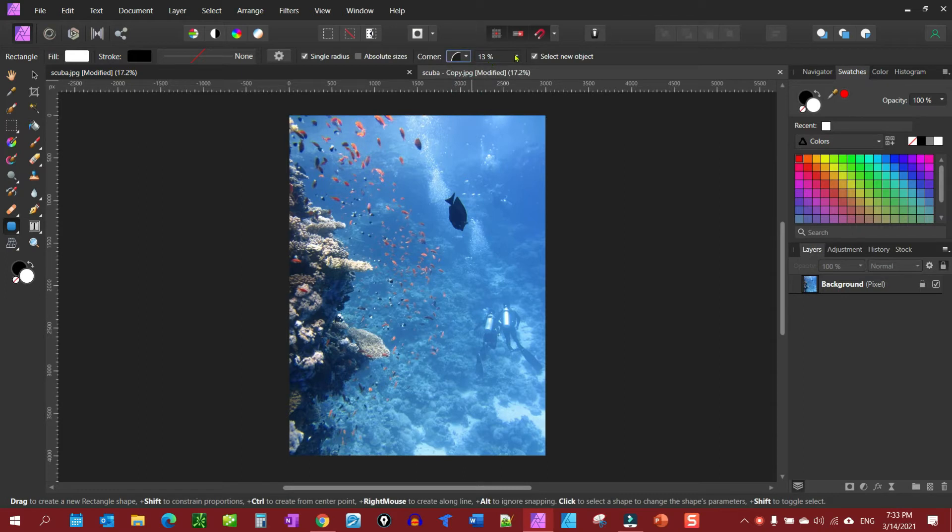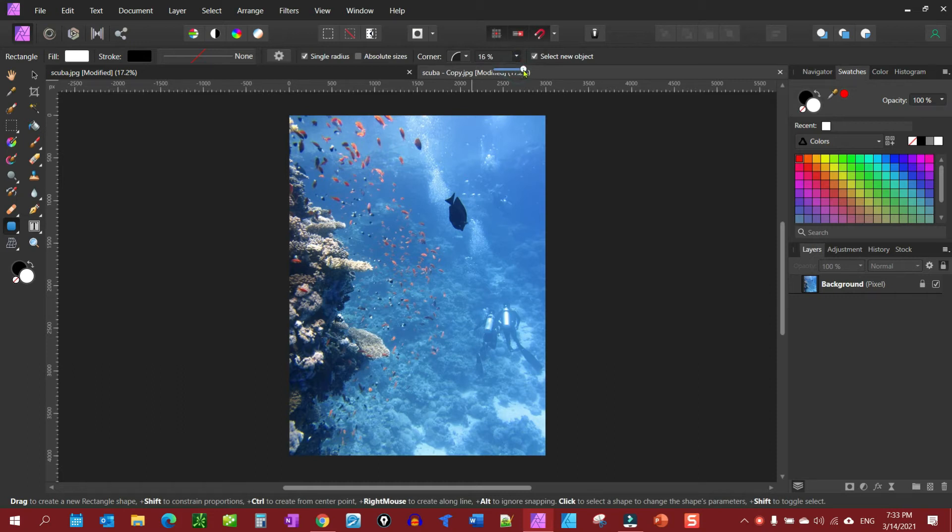And here's your radius. You want to set it. Right now we have it set at 13%. I'm going to jack it up to about 20%, make a big one there.